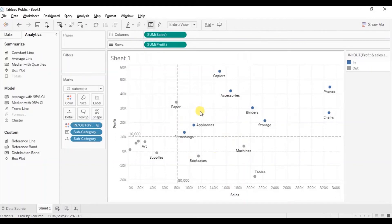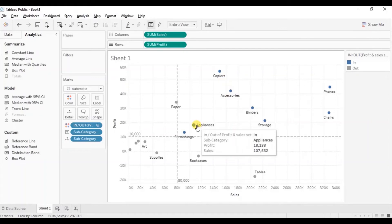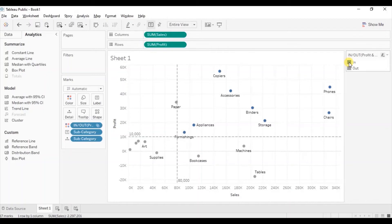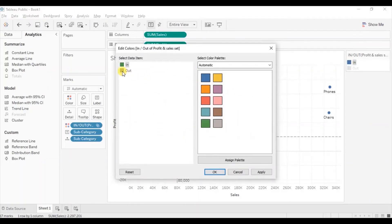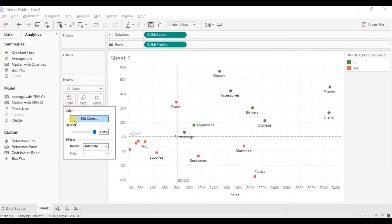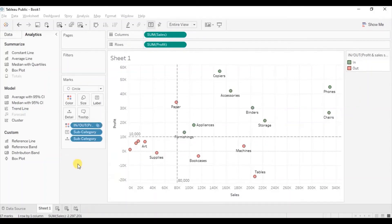Now from this scatter plot we can clearly infer that the blue dots are those subcategories with sales greater than 80,000 — shown by the vertical reference line — and profit greater than 10,000 — shown by the horizontal reference line. To create a good looking scatter plot, let's change the colors: select green for in and red for out. From the marks card select circle, go to color, decrease the opacity, give a black border, and increase the size of the circles.